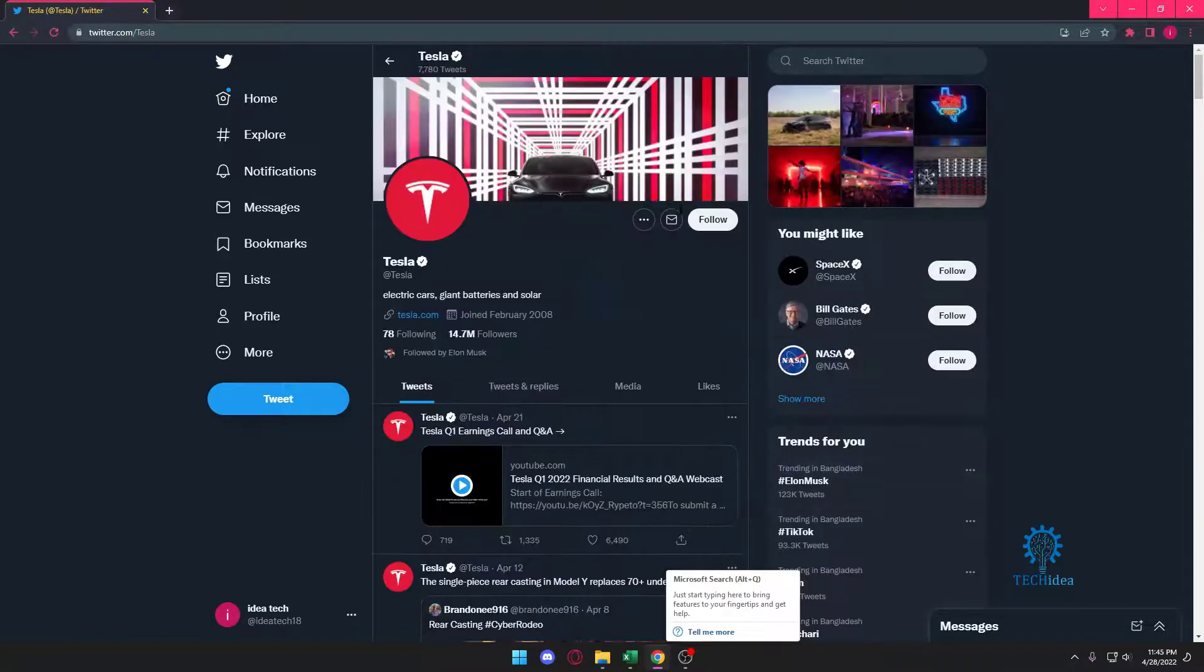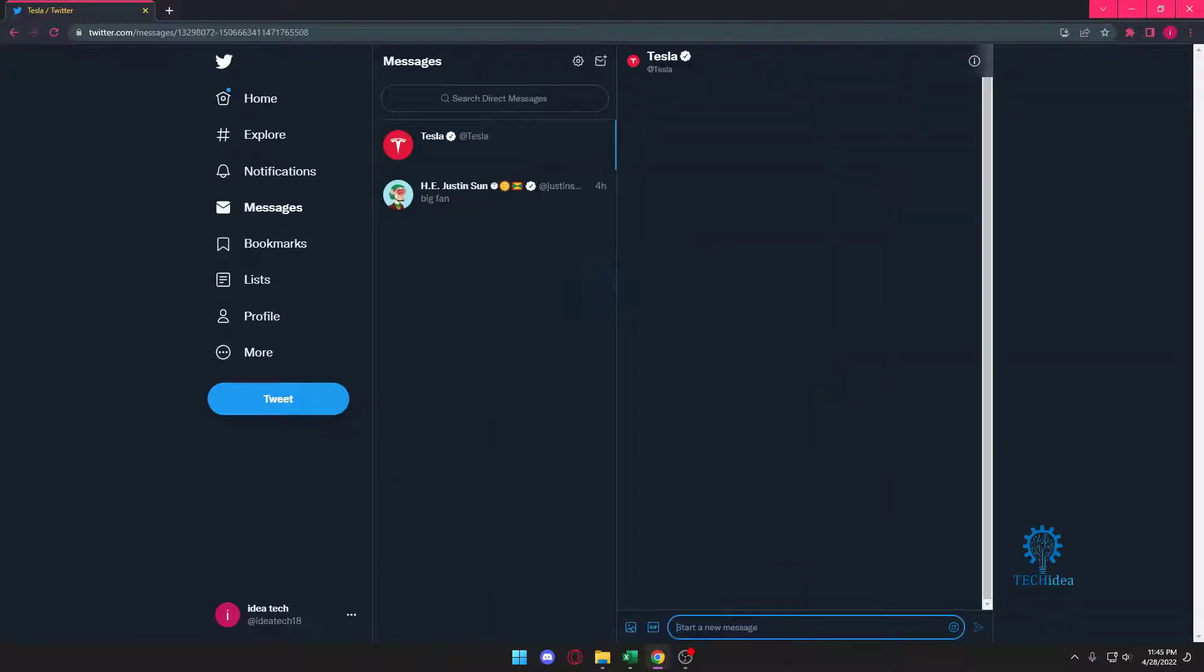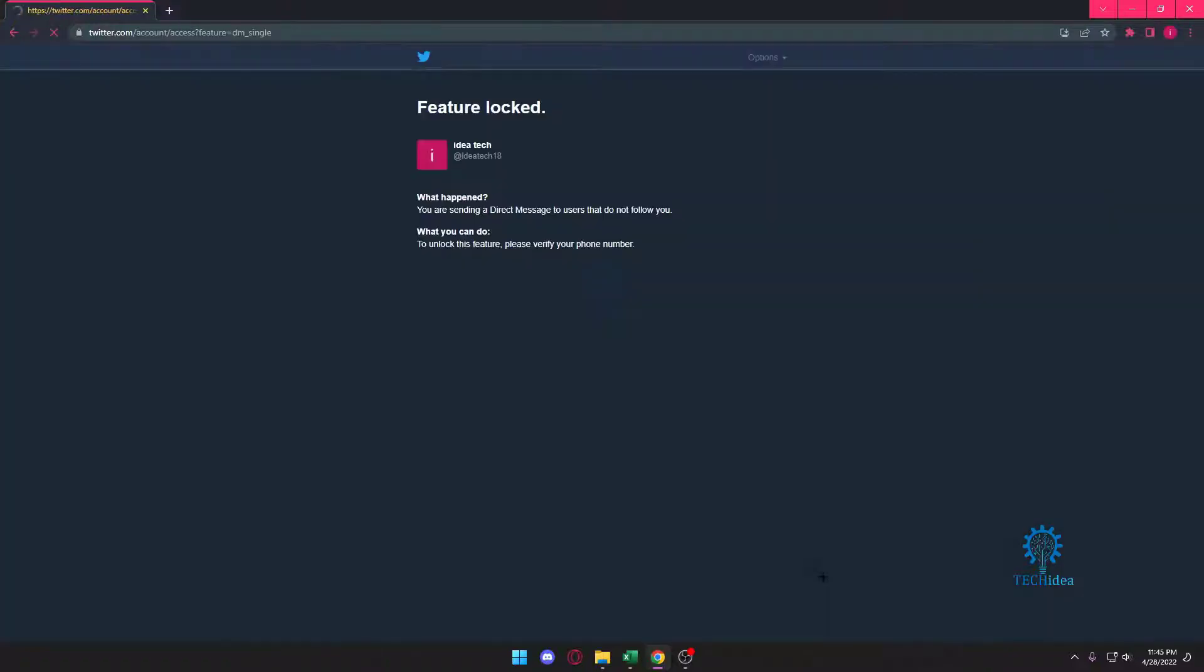For example, over here if I try to message someone and I type something like 'give me free Tesla,' you see you're sending, but to unlock this feature please verify your phone number. This is basically what the verification is.